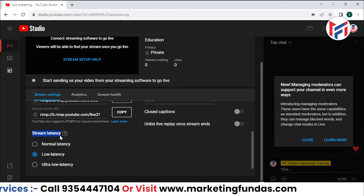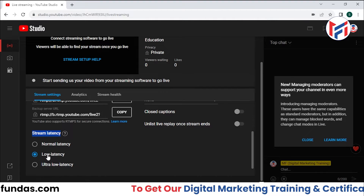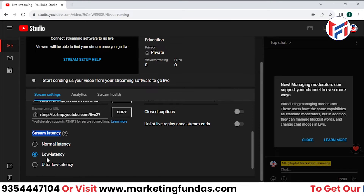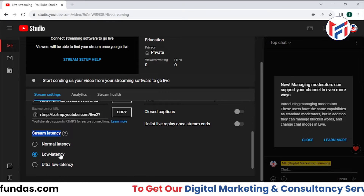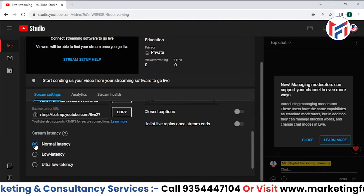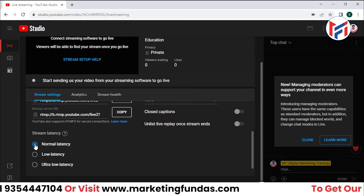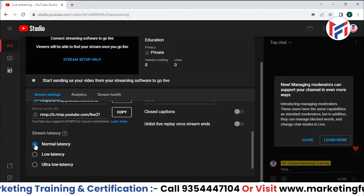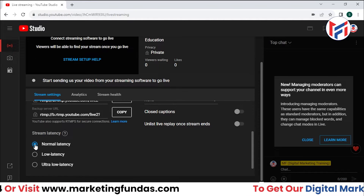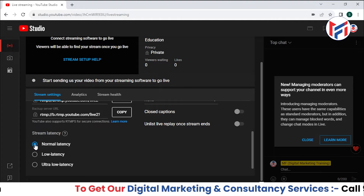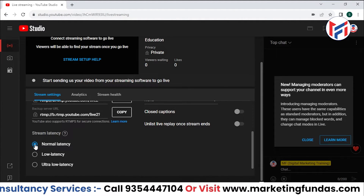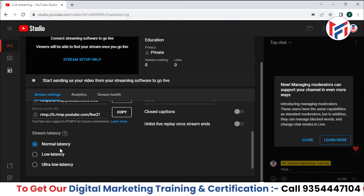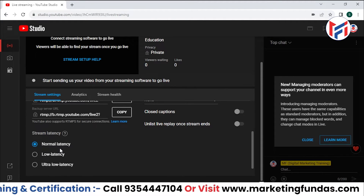The stream latency option is important — we have three choices: Normal Latency, Low Latency, and Ultra Low Latency. With Normal Latency, the video will appear on YouTube after around five to seven seconds. The system takes more time but increases the quality of the content — both audio and video quality will be higher.